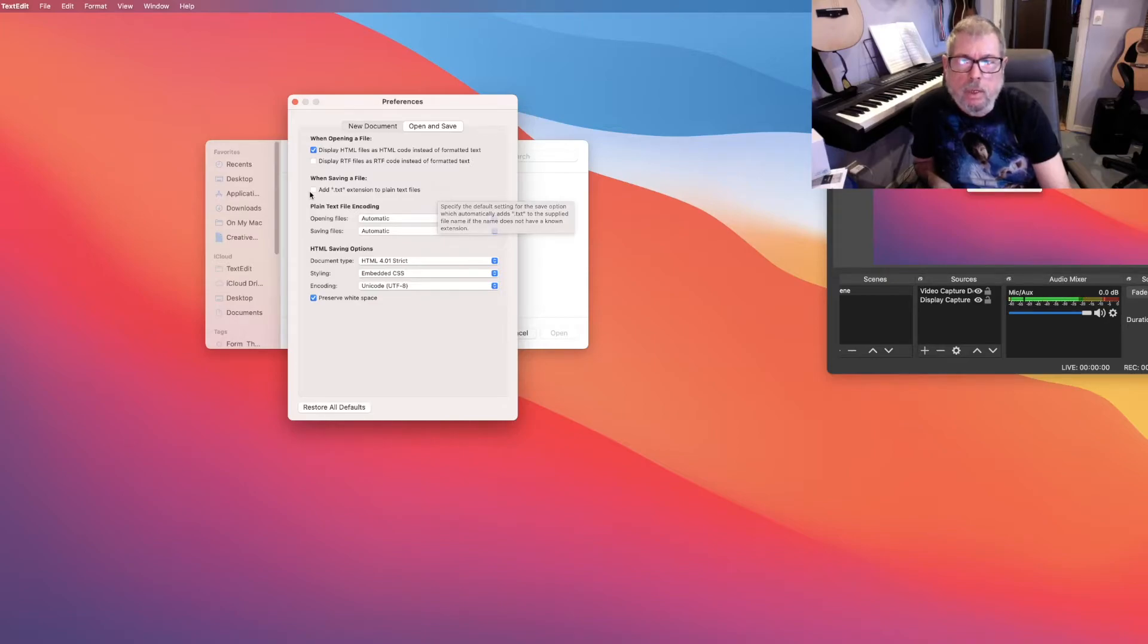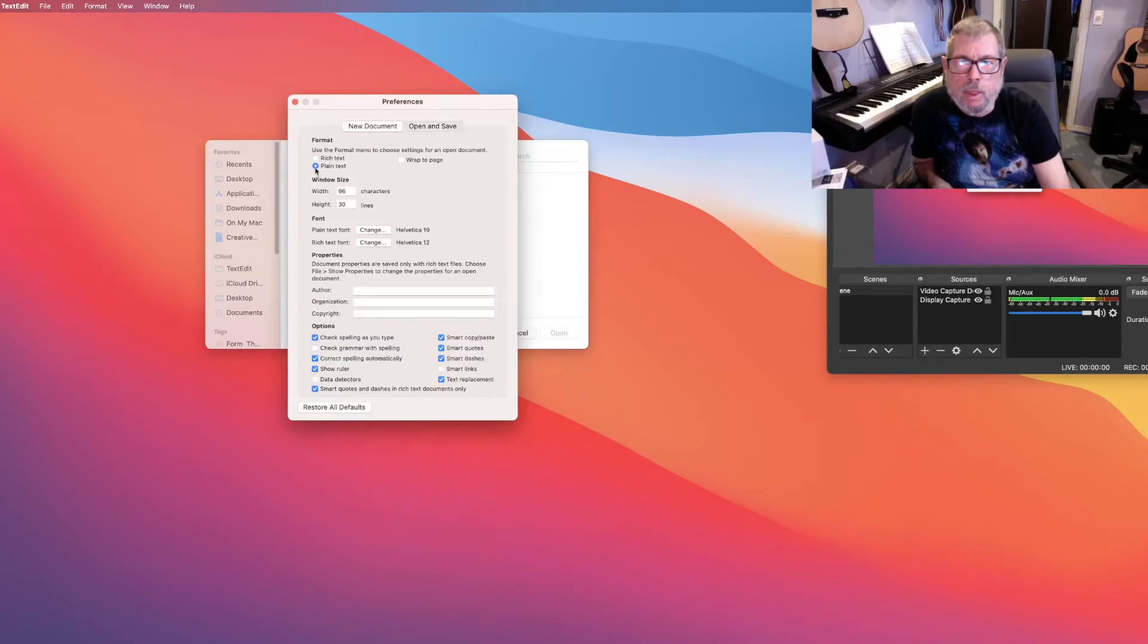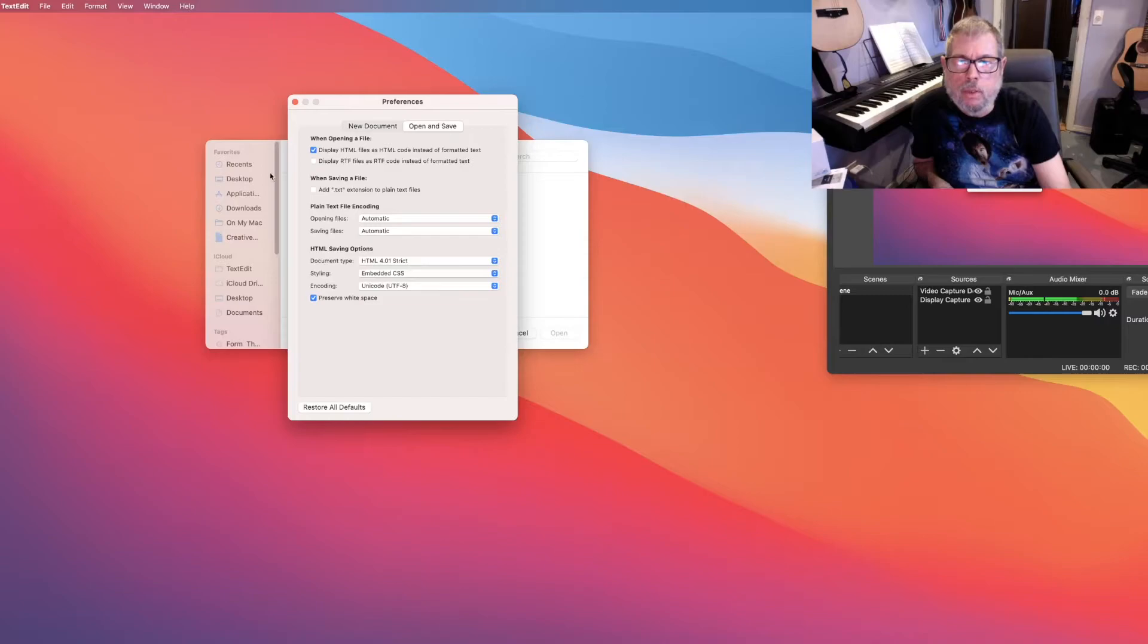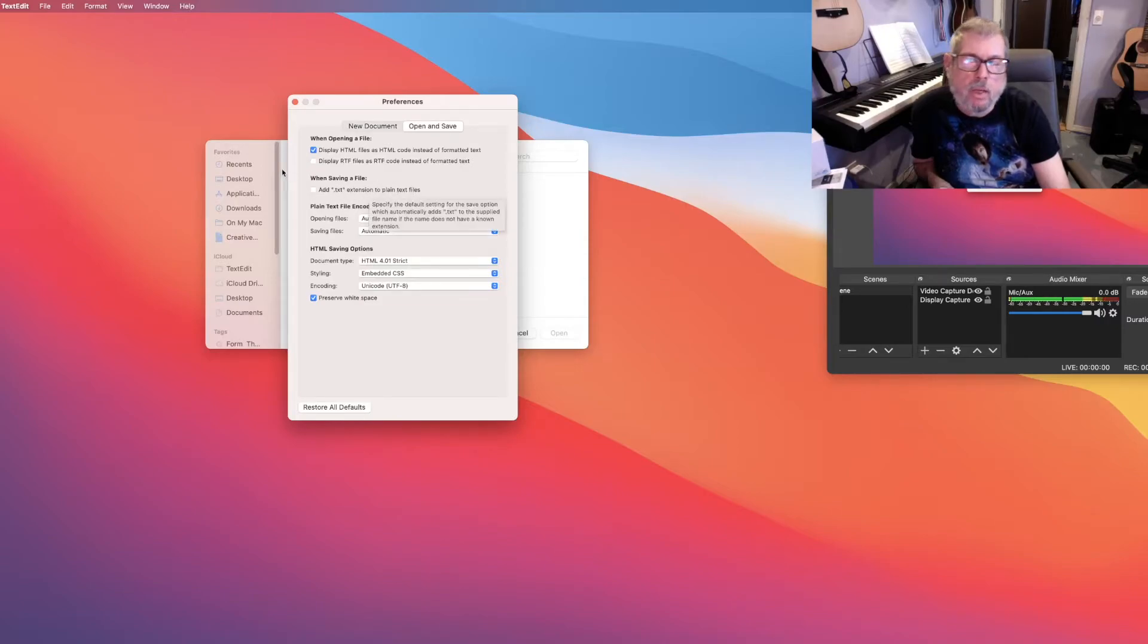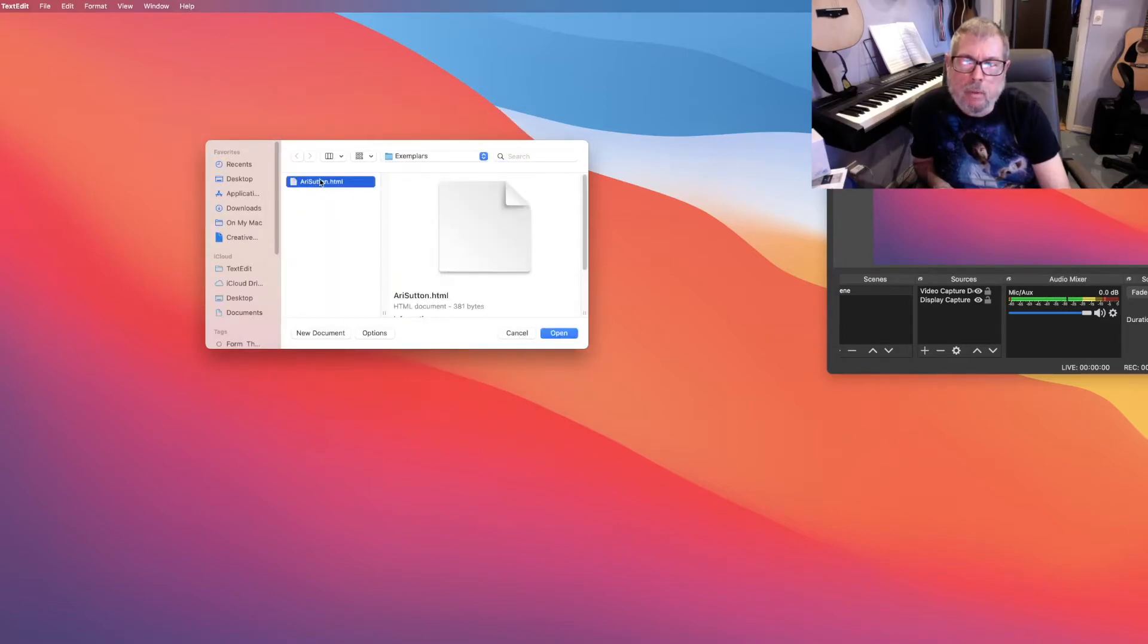Alright, so you have to make sure that's unchecked. And once you have that so that you have plain text over here, the two most important things, and add .txt extension to plain text files is off. Then when you close that, you should be able to create and work on an HTML document.